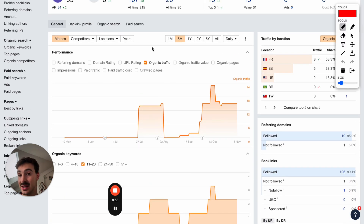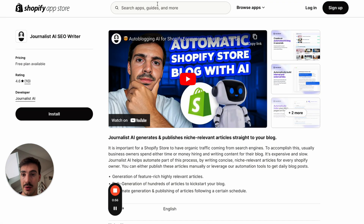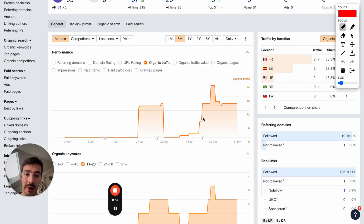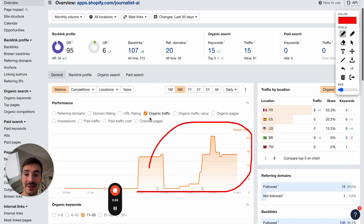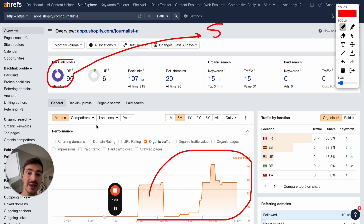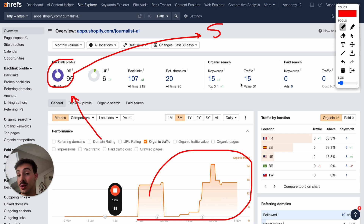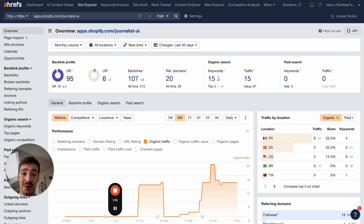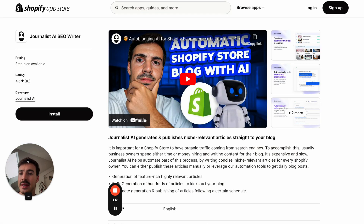This link actually ranks on Google, so it's getting traffic. People are searching for things and this URL is coming up. Not only do you get a DR95 link to your site, but the link itself also ranks on Google, sending you some traffic. As you can see, it ranks for 15 keywords.